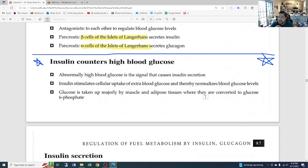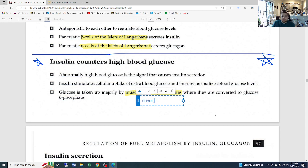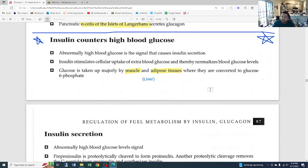Insulin stimulates cellular uptake of extra blood glucose and thereby normalizes blood glucose levels. Insulin's job is to take glucose from the blood and put it into the cells. Glucose is taken up majorly by muscle and adipose tissue, where it is converted to glucose-6-phosphate. The insulin acts on muscle cells as well as adipocytes to bring the glucose from the blood and convert it.